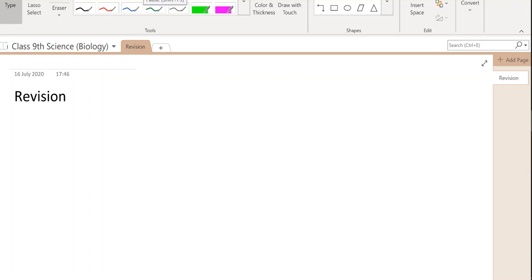Good morning students. From today we will start revision for the unit test. Your unit test will start in the third week of July — the exact date is 23rd July. The topic is 'Fundamental Unit of Life.' I instruct all of you to read each and every line carefully, because each and every line can form questions. If your understanding is complete, you can answer any type of question.